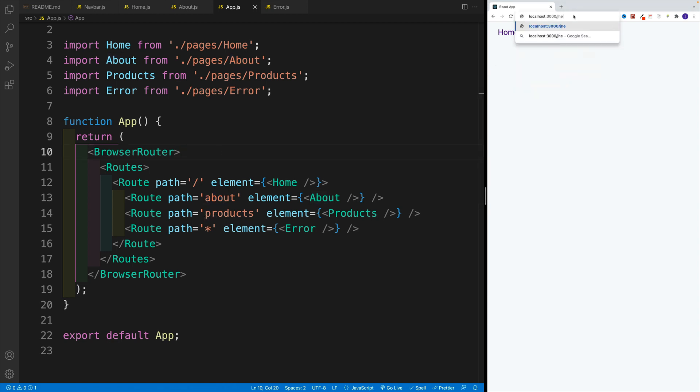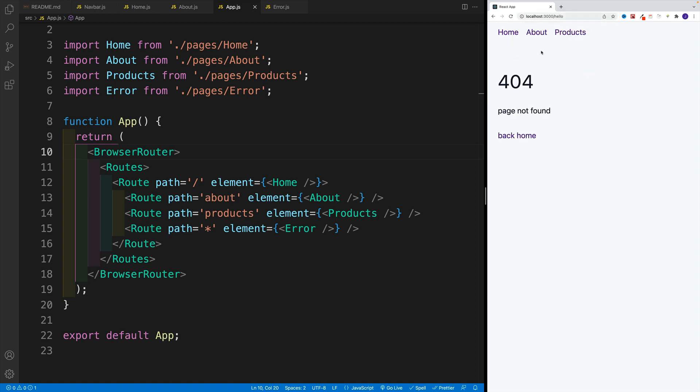And there we display product, about, as well as the error page, something that I actually forgot to add last video. So if I'm going to go with Hello, notice, again, we'll still have that nice layout, the shared one with the navbar and all that. And in here, we display the content.